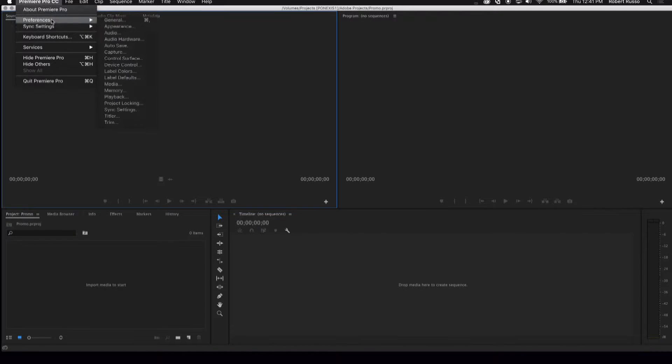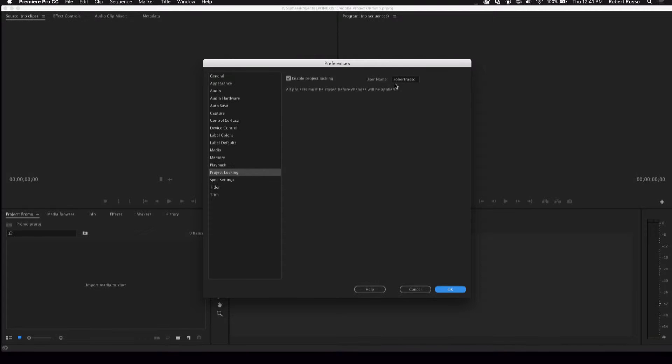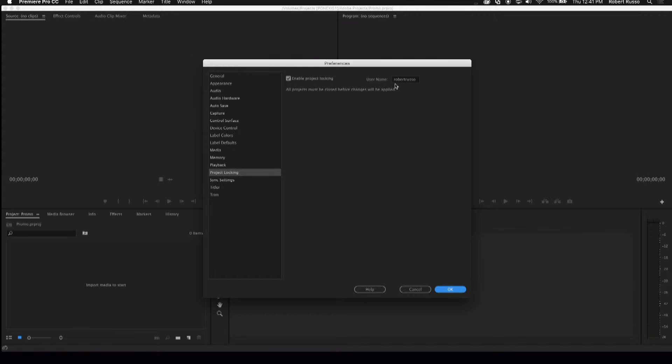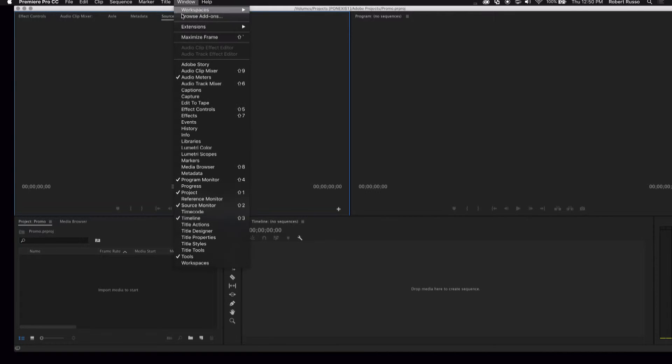Before I get started in Premiere Pro, the first thing I'm going to do is enable Project Locking and assign a username. If this is the first time Project Locking is turned on, you'll need to quit and relaunch Premiere Pro to make it active. Project Locking automatically locks the Premiere Pro project file, while still allowing other editors to safely open the same project in a read-only mode. This prevents other editors from modifying an open project.